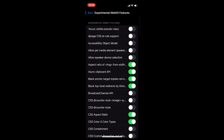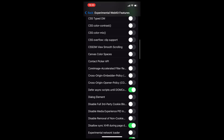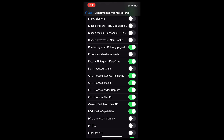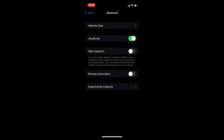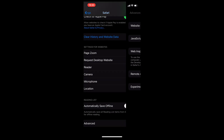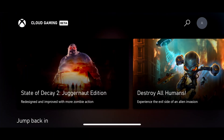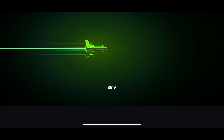Then you need to scroll down through this list until you get to the GPU Process section. If you have GPU Process WebGL turned on, turn this off. Make sure you've completely restarted the Xbox Cloud Gaming web app.